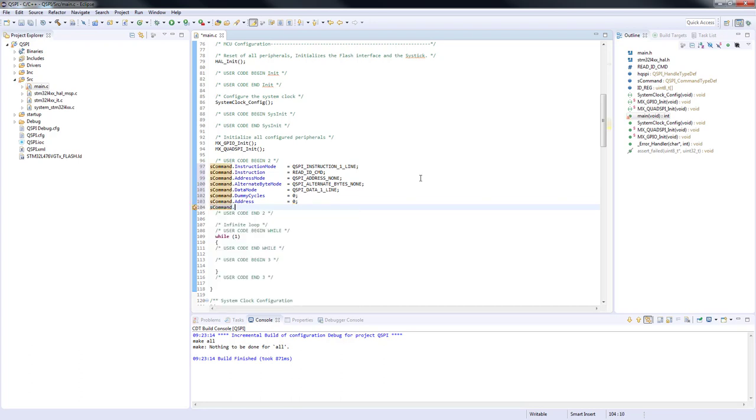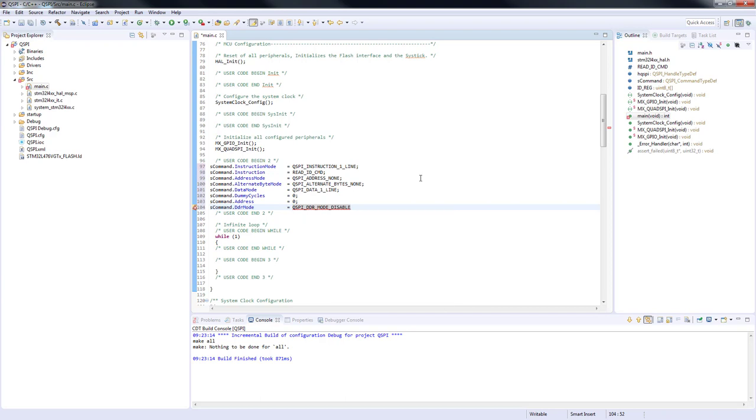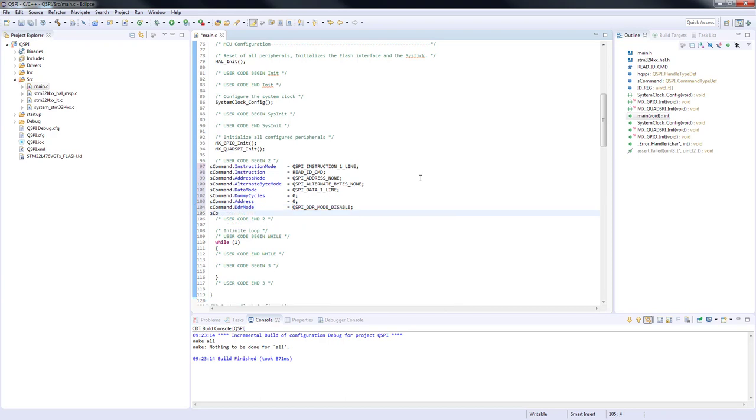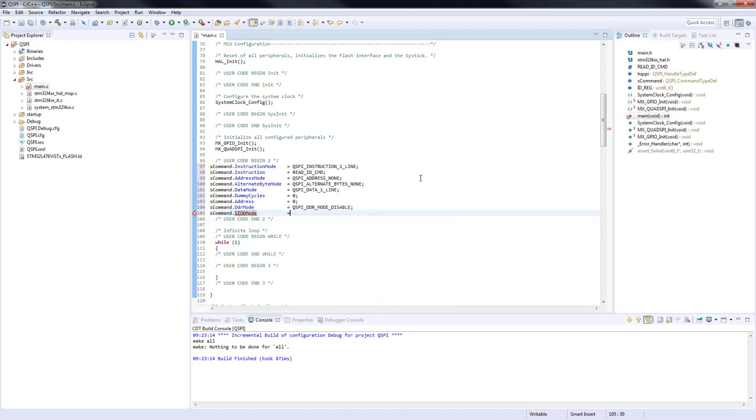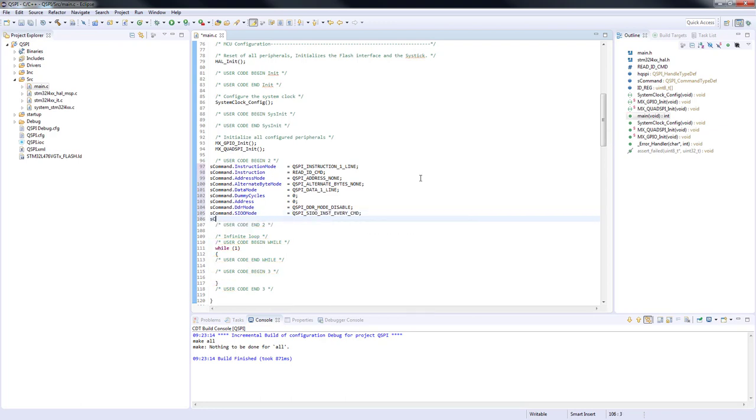AddressDDR equals to QSPI_DDR_MODE_DISABLE. SIOMode equal to QSPI_SIOO_INST_EVERY_CMD. NbData, we expect three bytes according to the instruction description in memory datasheet.